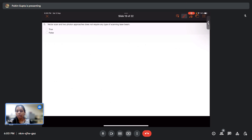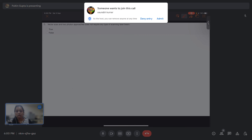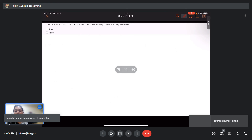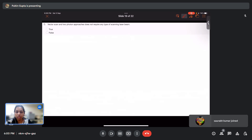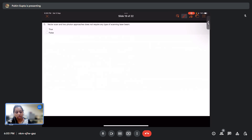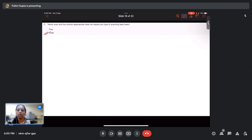Question 7: Vector scan and two-photon approaches do not require any type of scanning laser beam — true or false? This is false. Without any beam you cannot polymerize any photopolymer; both approaches require a scanning laser beam.